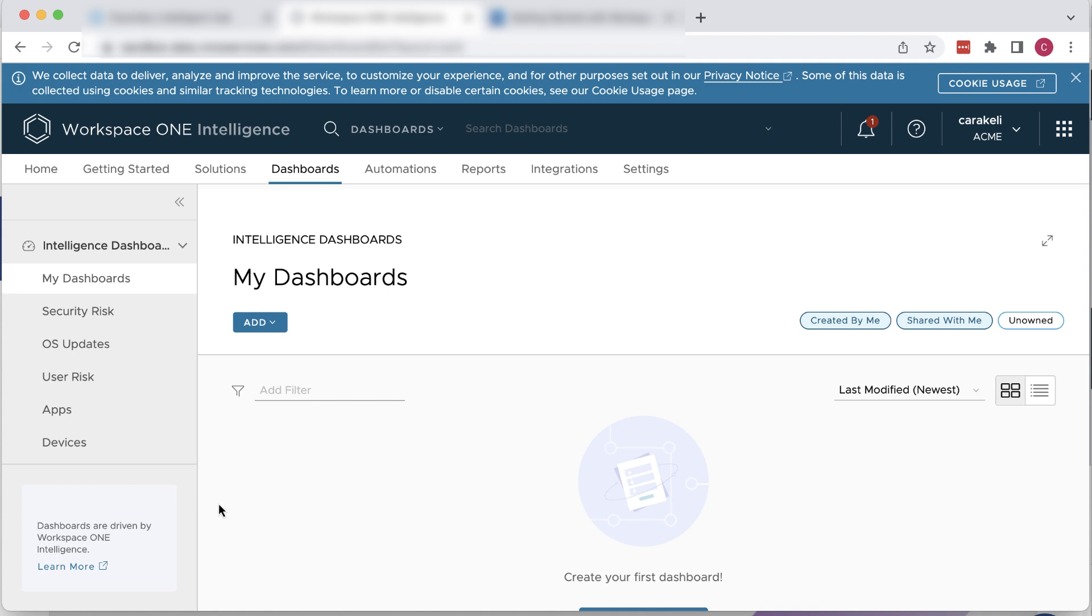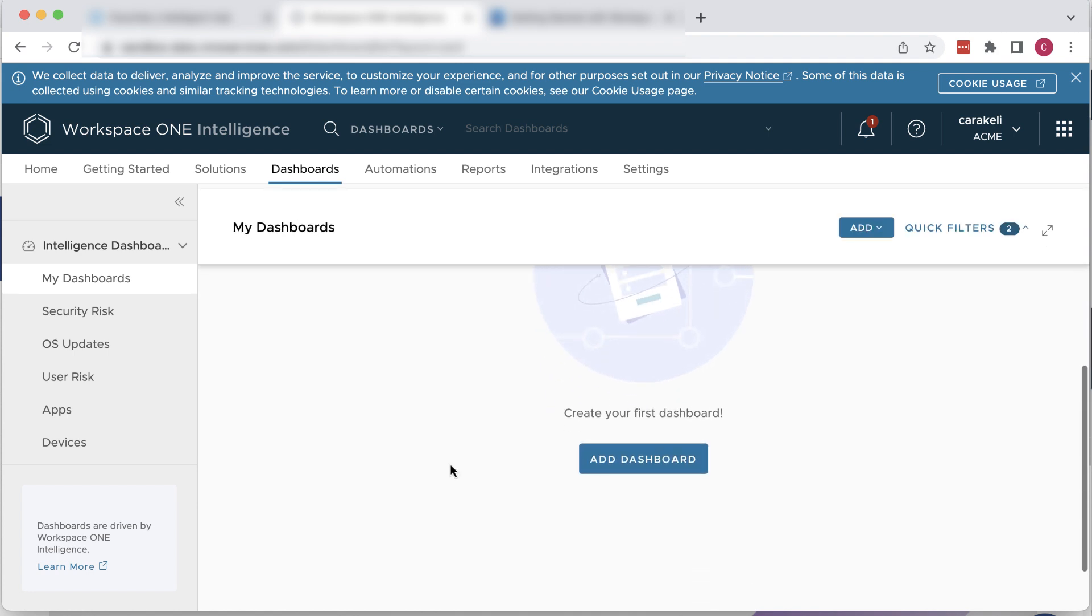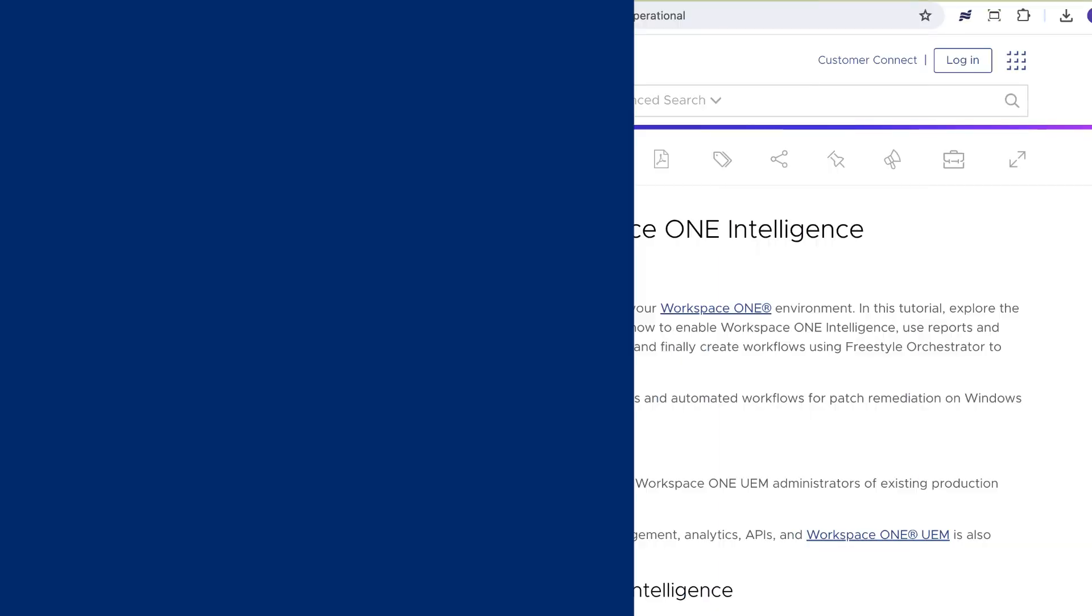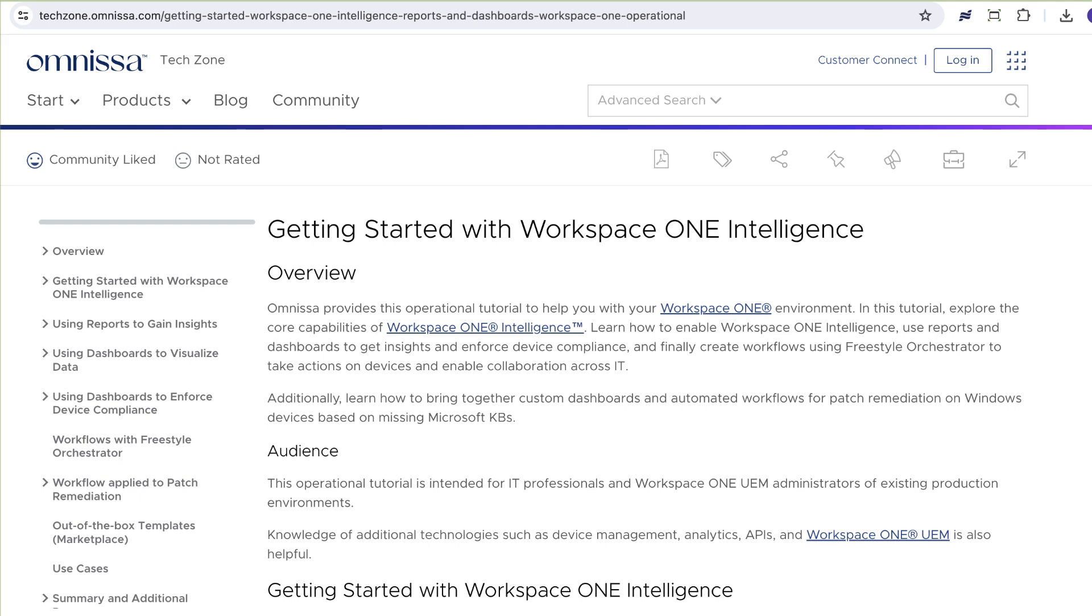Now what you should do at this point is go see this great TechZone tutorial called Getting Started with Workspace ONE Intelligence Reports and Dashboards. You can aggregate data from a variety of sources, correlate the data for risk-based analysis, and automate proactive solutions.